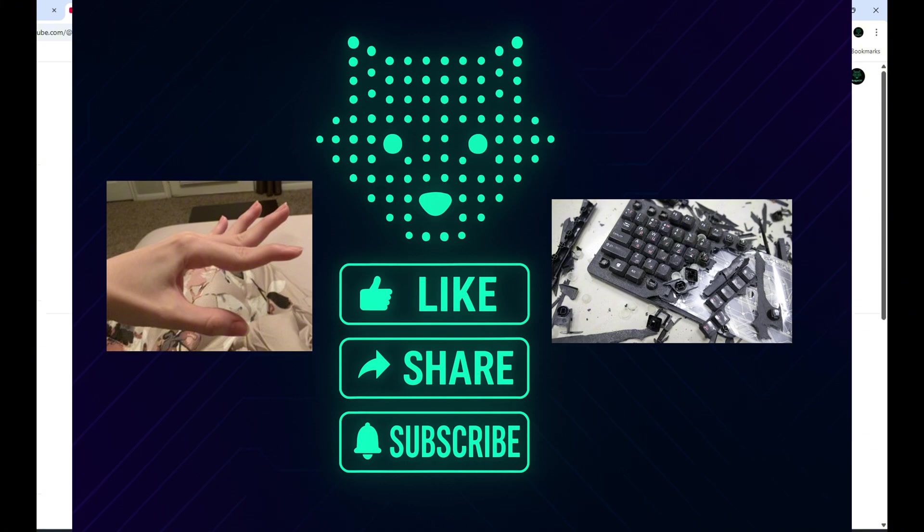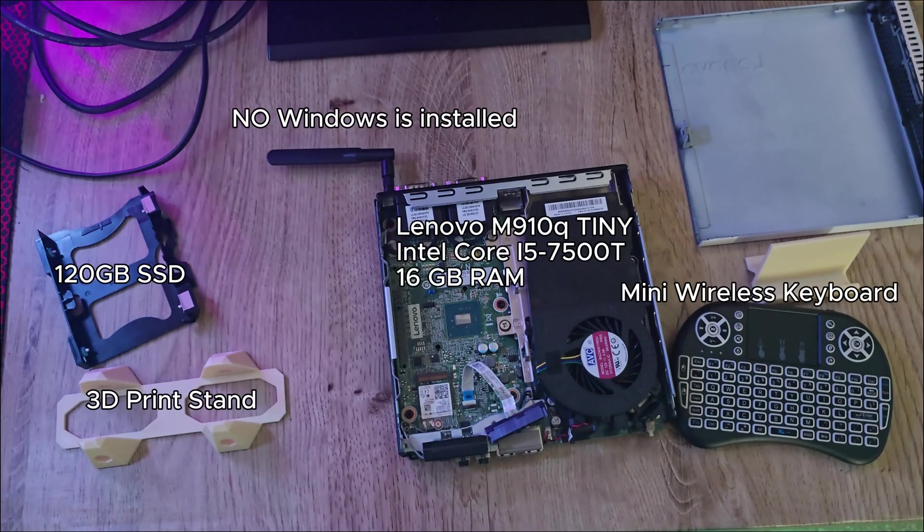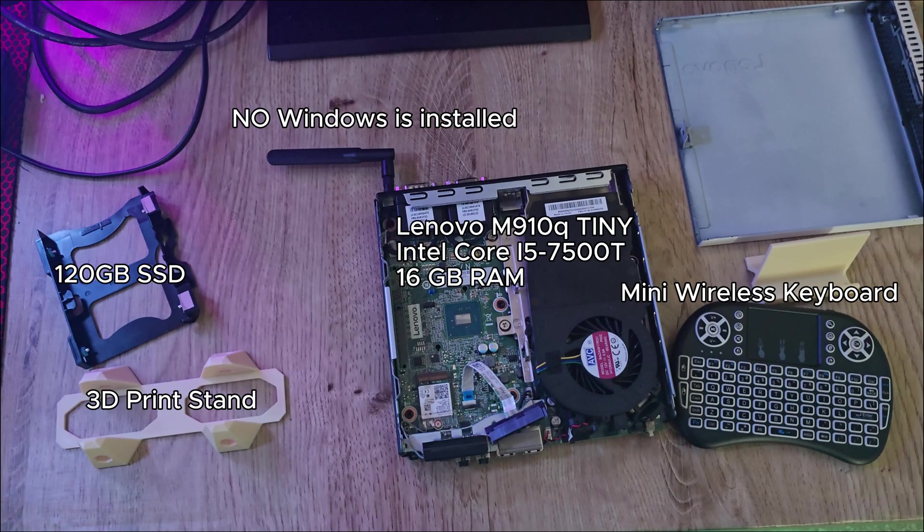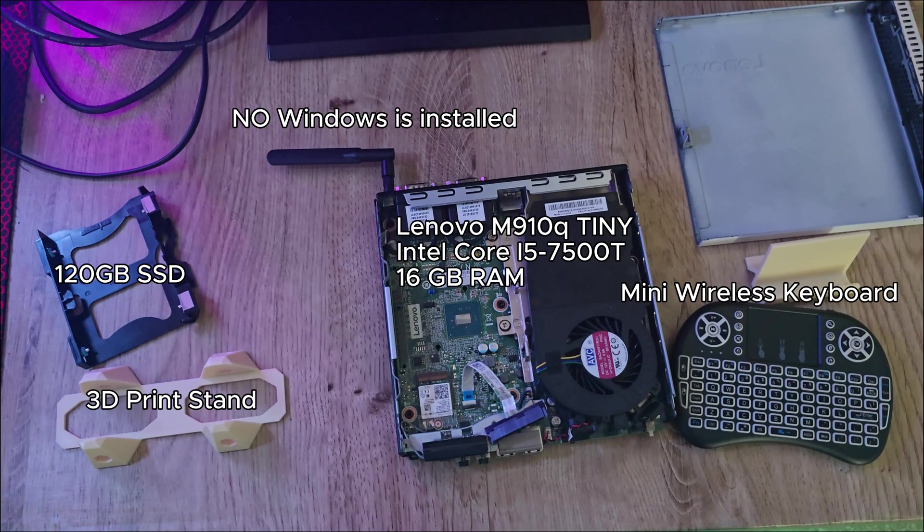Let me know how your build went, what worked, what broke, and if your mom is impressed yet. Now for this build, I'm using an older but still amazing Lenovo M910Q Tiny PC, paired with an Intel Core i5-7500T and 16 gigs of RAM, more than enough for what we're doing. I've got a mini wireless keyboard to help with navigation because let's be honest, this is a PC, not a tablet.